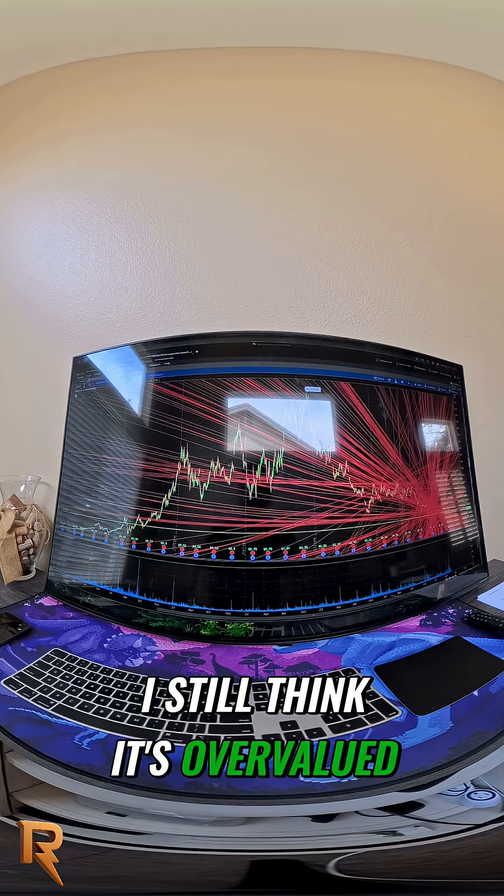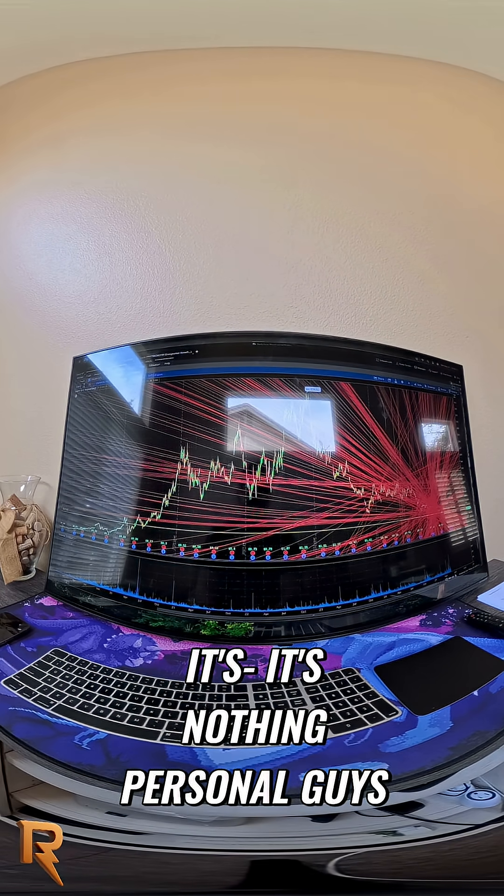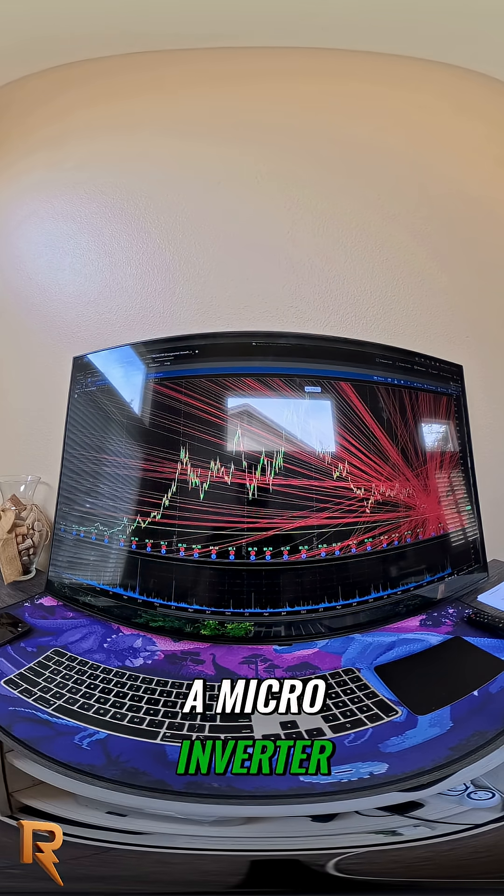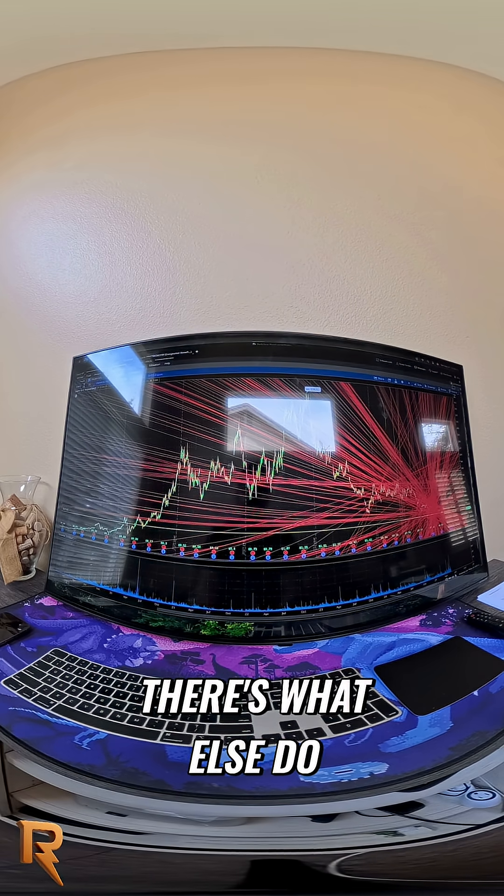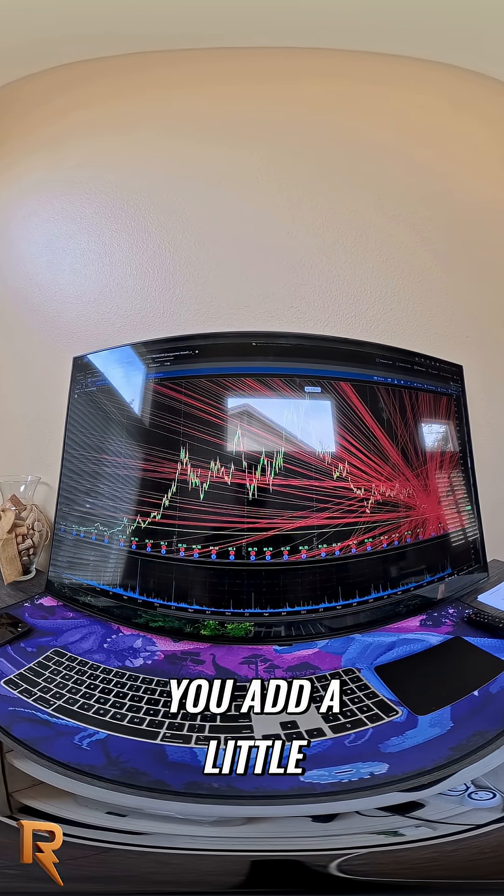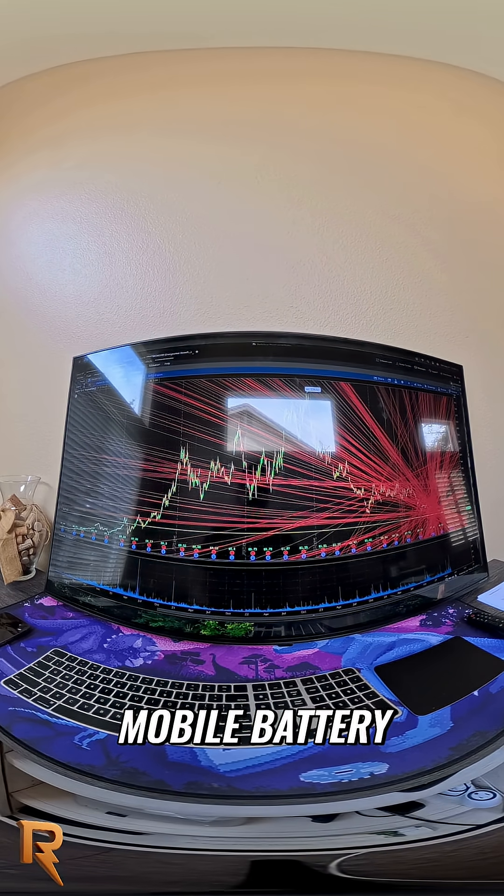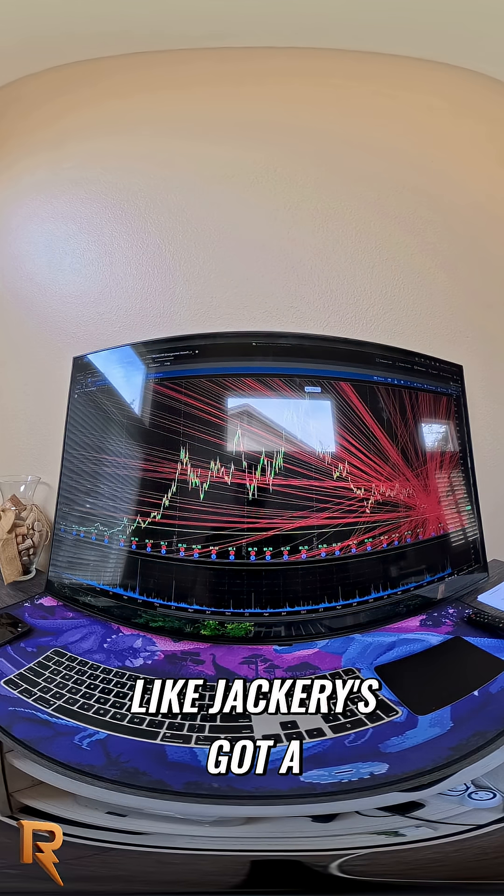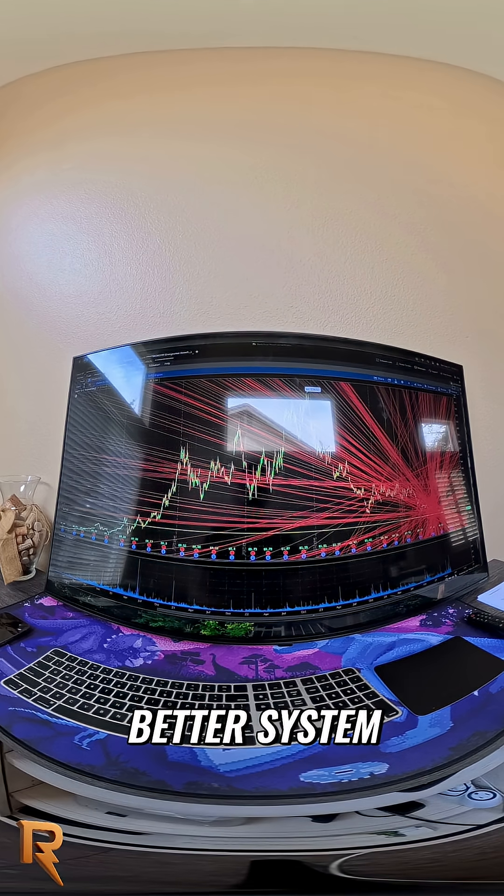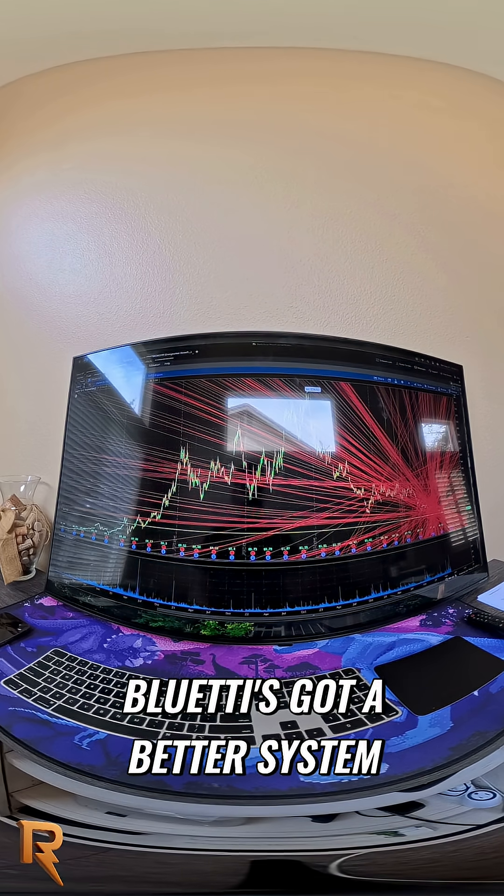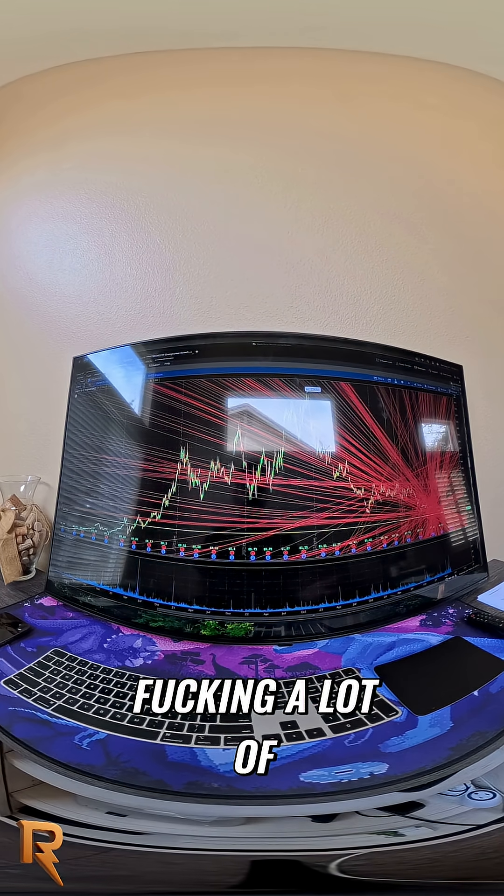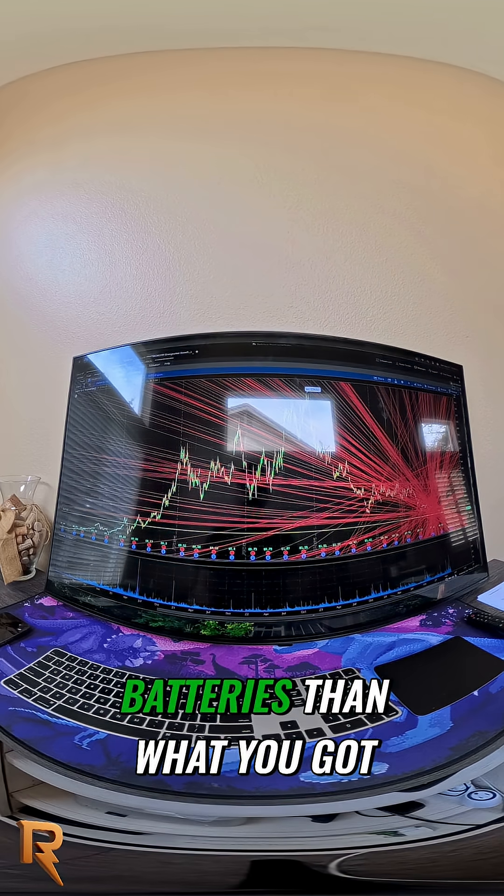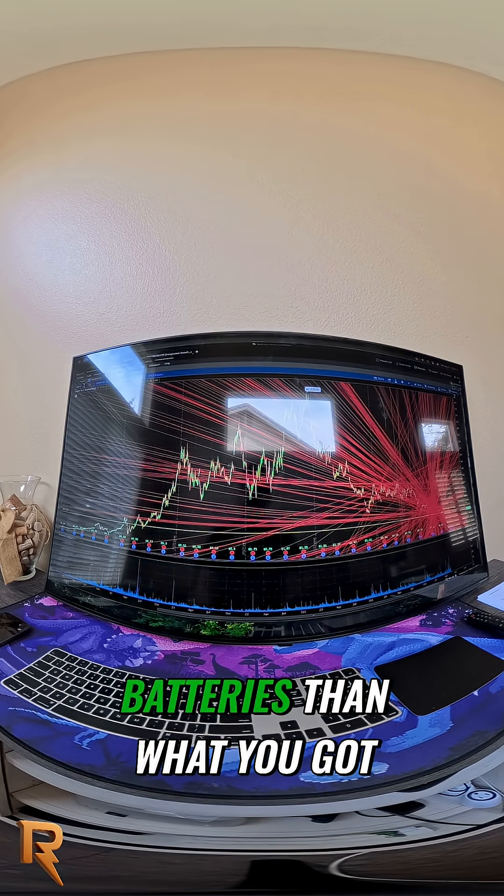I still think it's overvalued. It's nothing personal guys, it's just you make a microinverter. What else do you do? Oh, you add a little mobile battery but they can't even link together. Jackery's got a better system, Blue Eddy's got a better system. A lot of companies have better portable batteries than what you got.